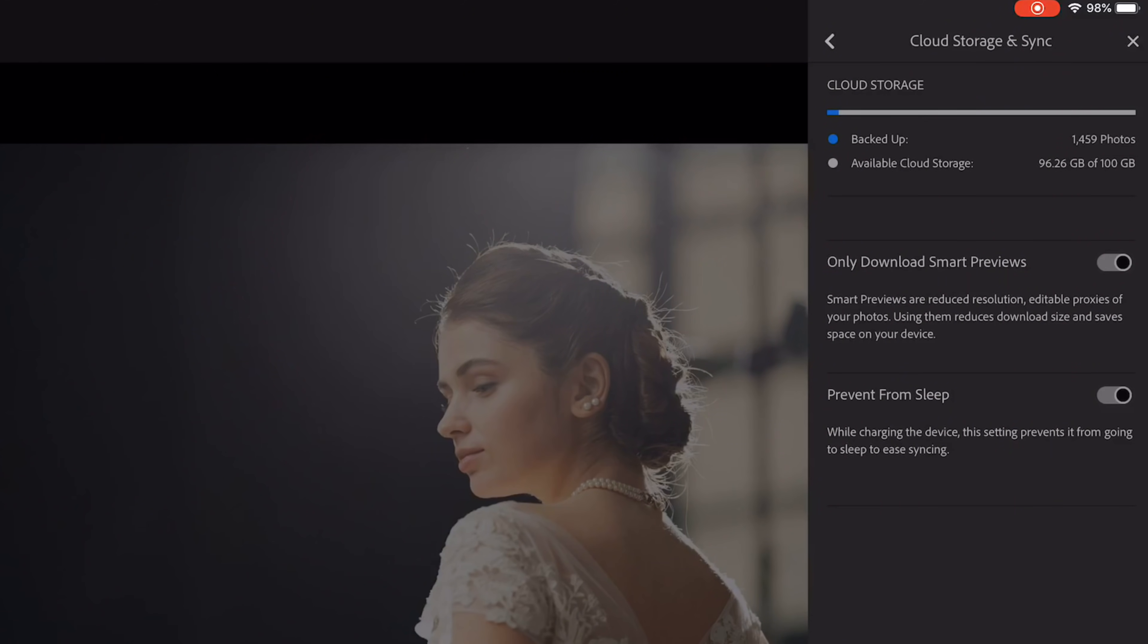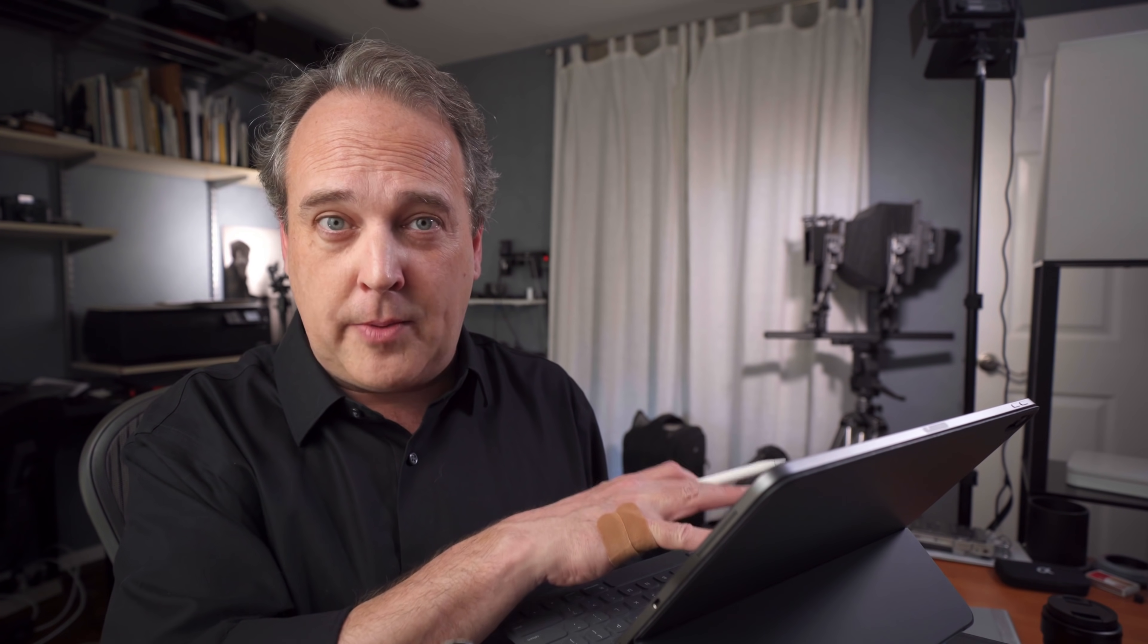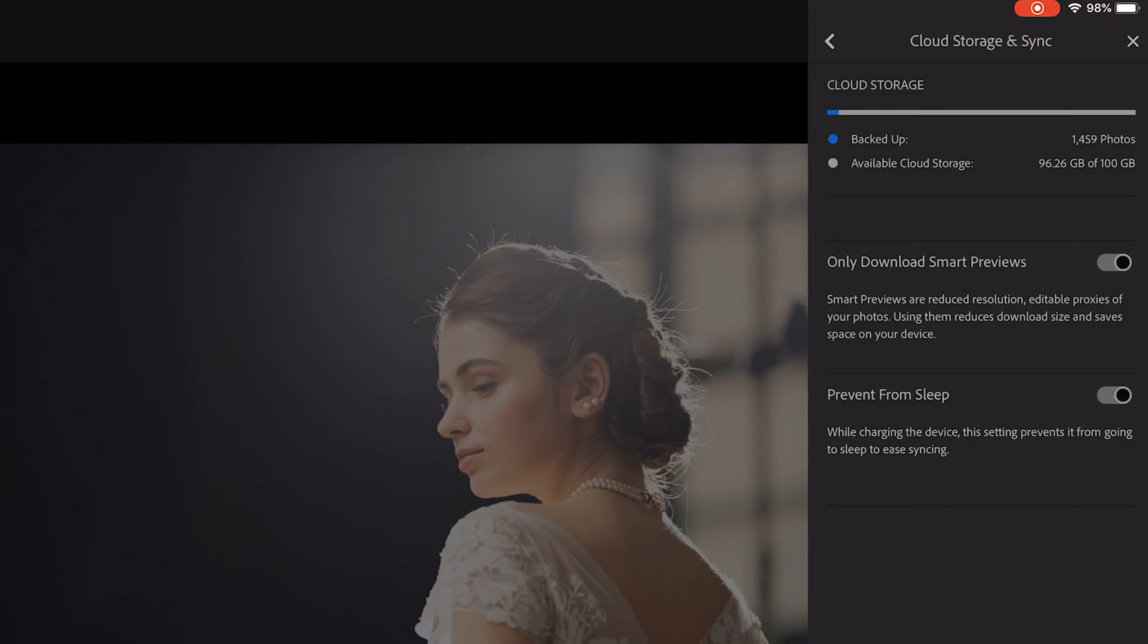The second thing, this should be on by default but it says only download smart previews. Make sure that slider is over to the right. This is how you're going to get the best efficiency out of working in Lightroom Mobile. Rather than downloading a raw file, it's going to download what it refers to as a proxy and then you're going to make all your edits with the proxy. There's no visual difference between the two that you're going to be able to see while you're editing but it keeps it manageable in terms of size and space.